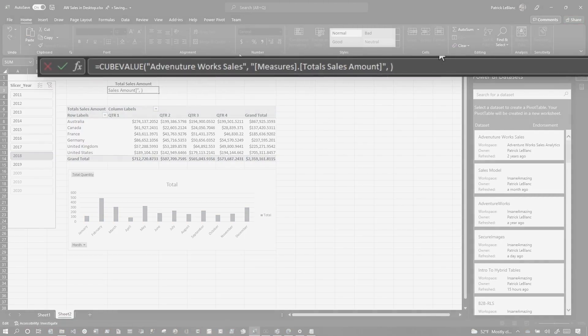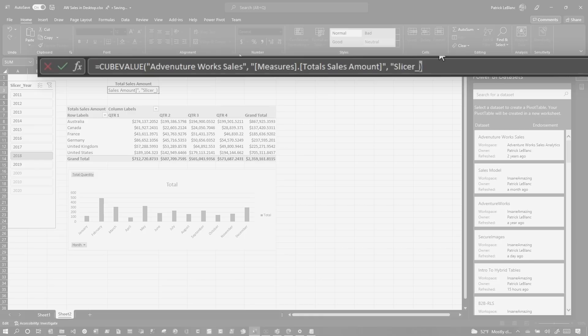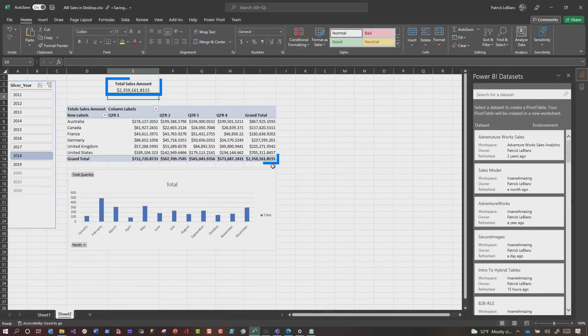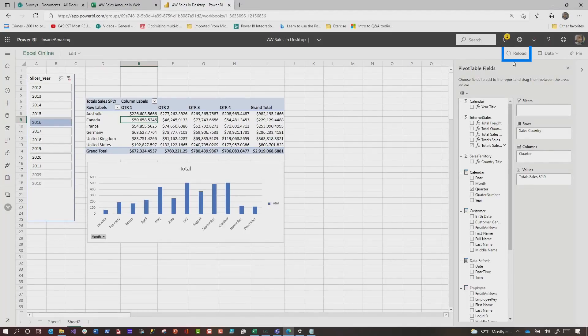If I press save, go over here and say reload workbook. Yes. Boom. Now you may be thinking, well, Patrick, it didn't hold the formatting. Well, I can fix that. Hang on one second.